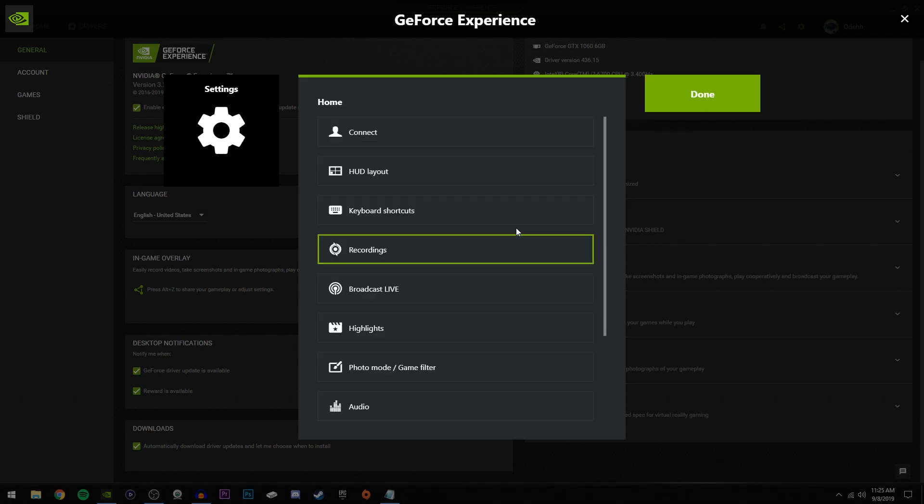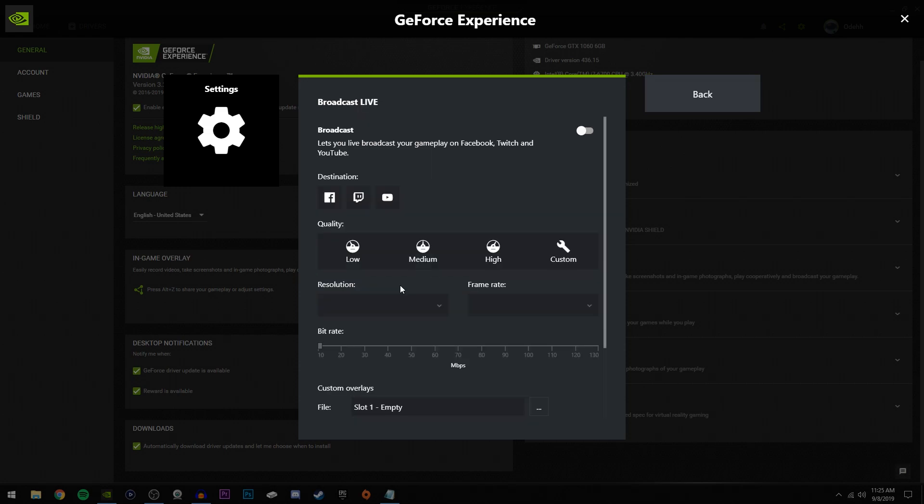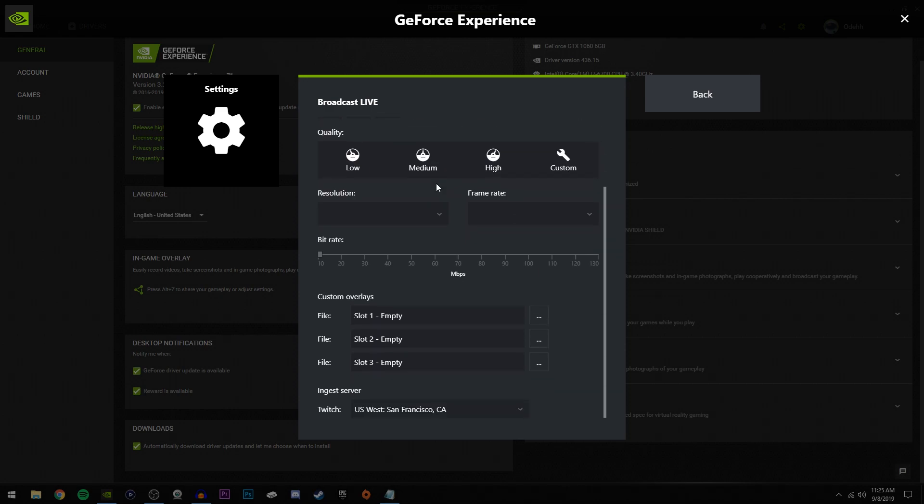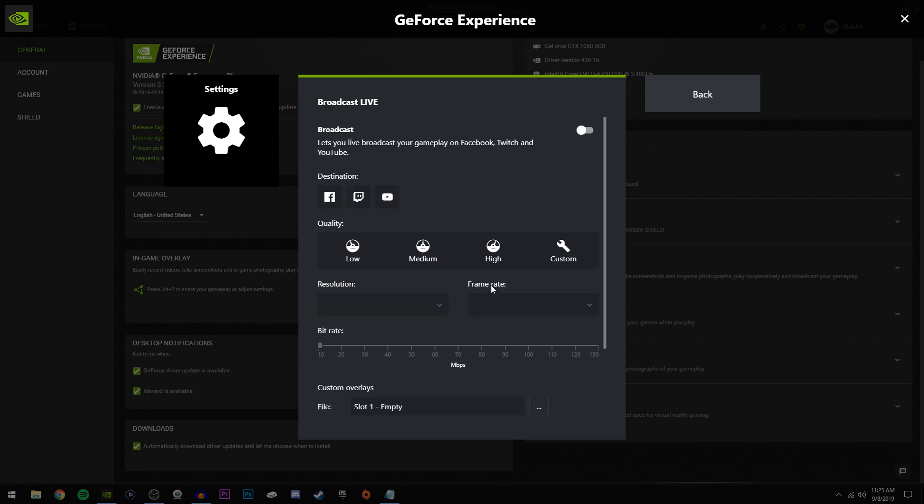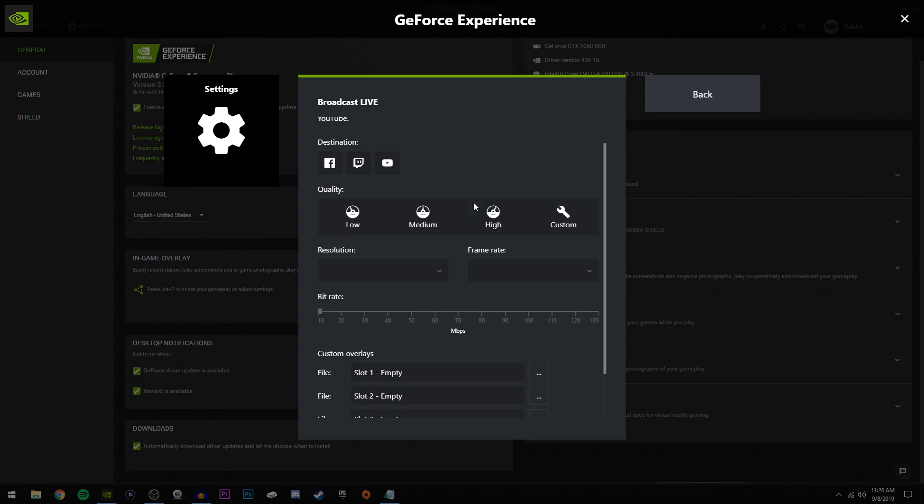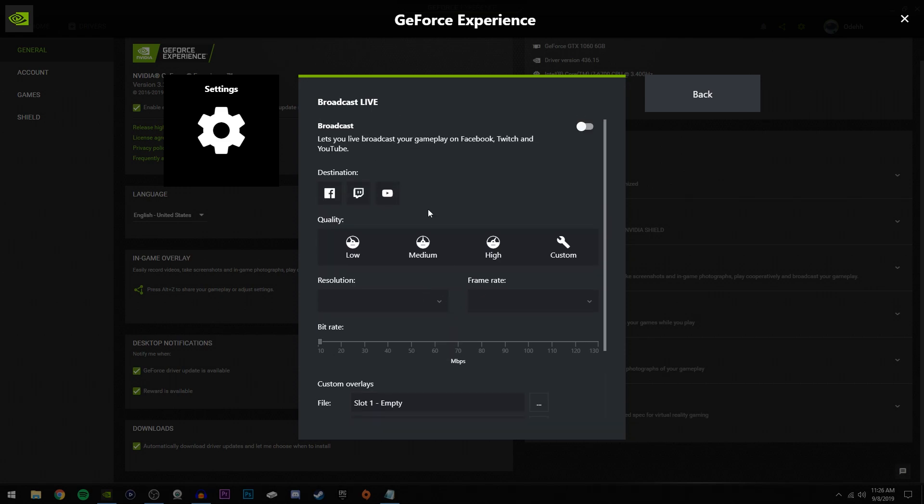Now if you want to live stream with Shadow Play, which I'm not really familiar with because I always use OBS, then you can click here on broadcast live and adjust these to whatever you'd like. But these are pretty self-explanatory since I already explained the video settings for recording, so it's the same principle. If you're like me and you're not going to use broadcast live, then I recommend switching this off like I did here so you're not using unnecessary resources.